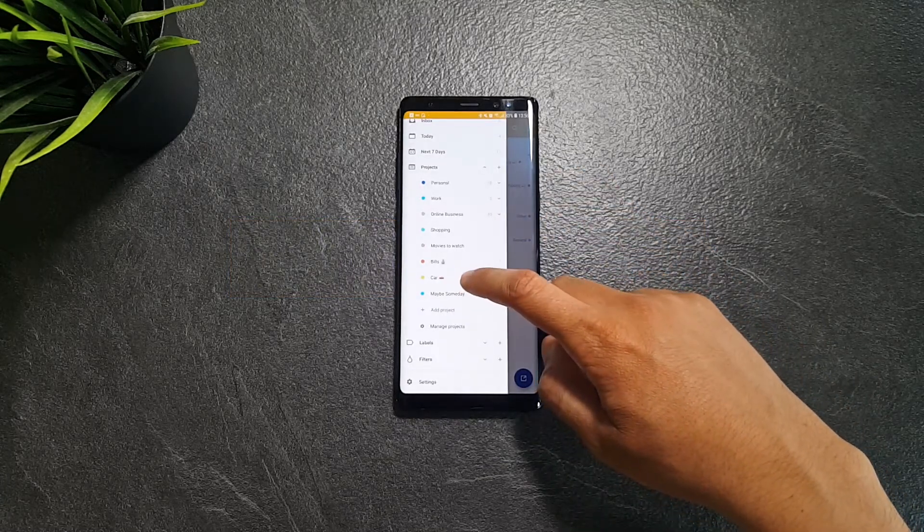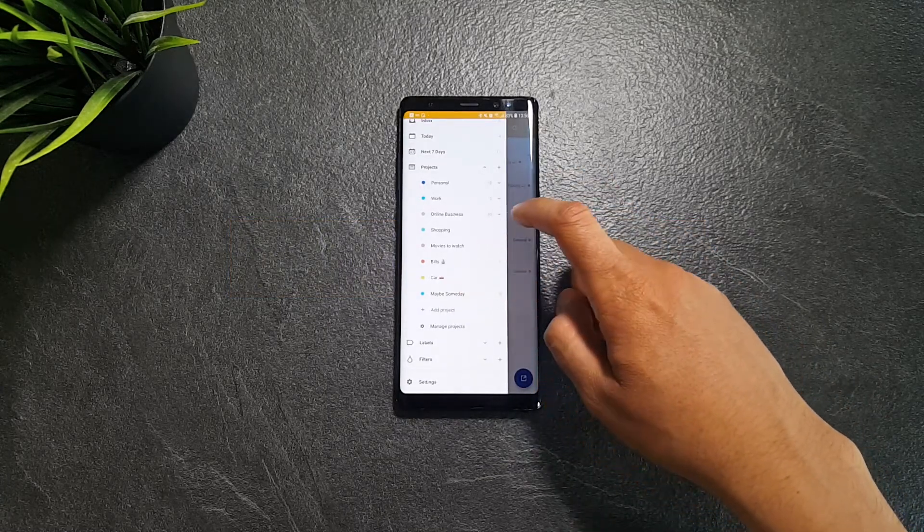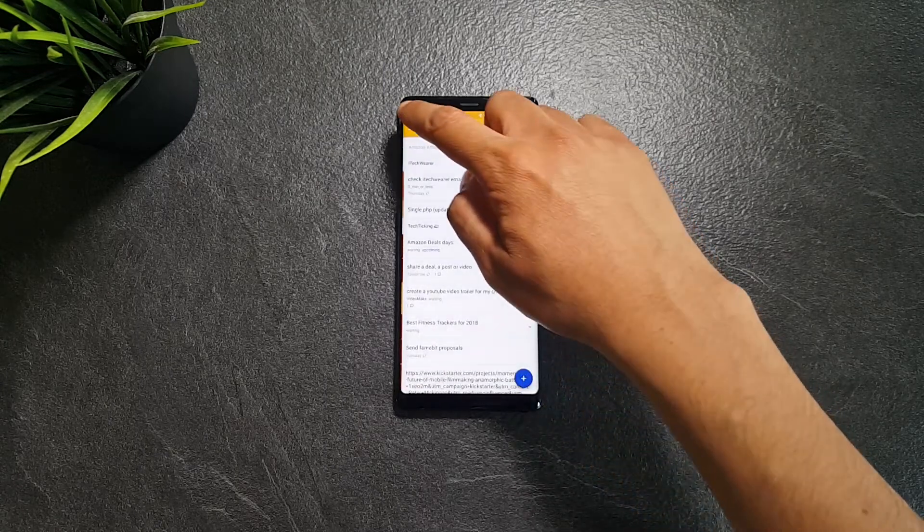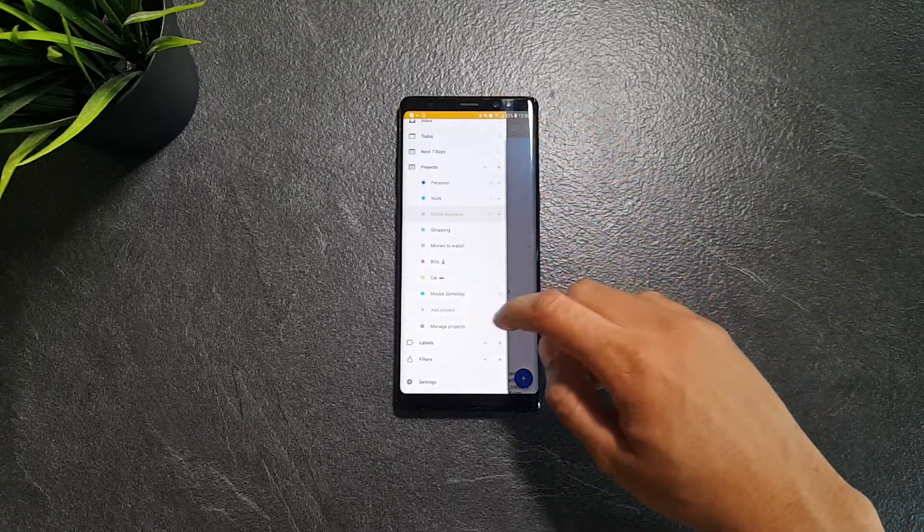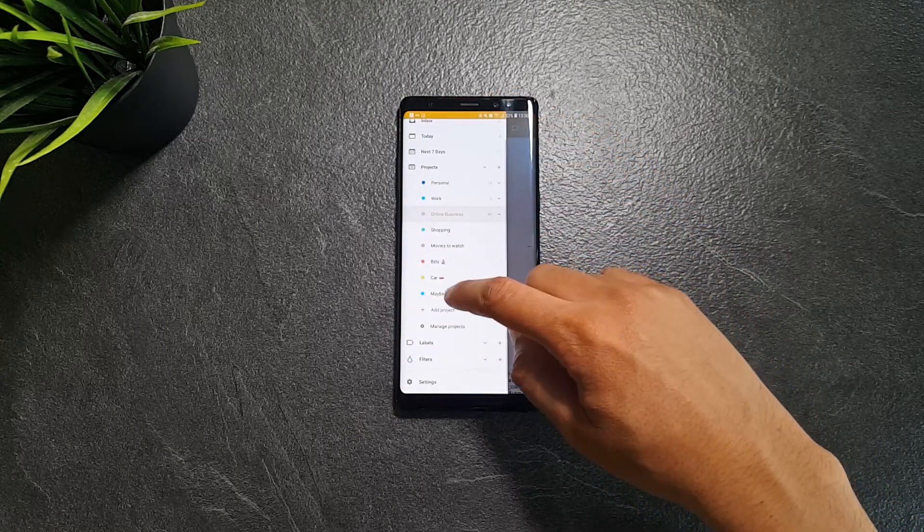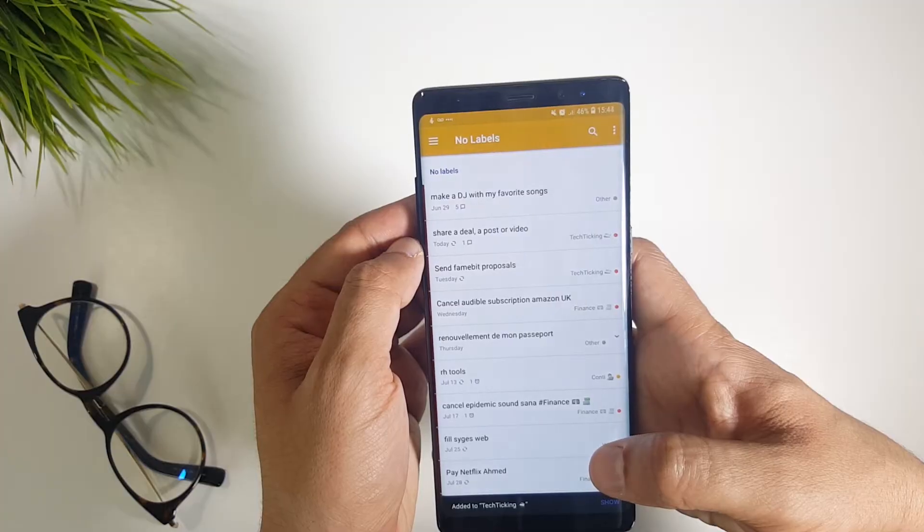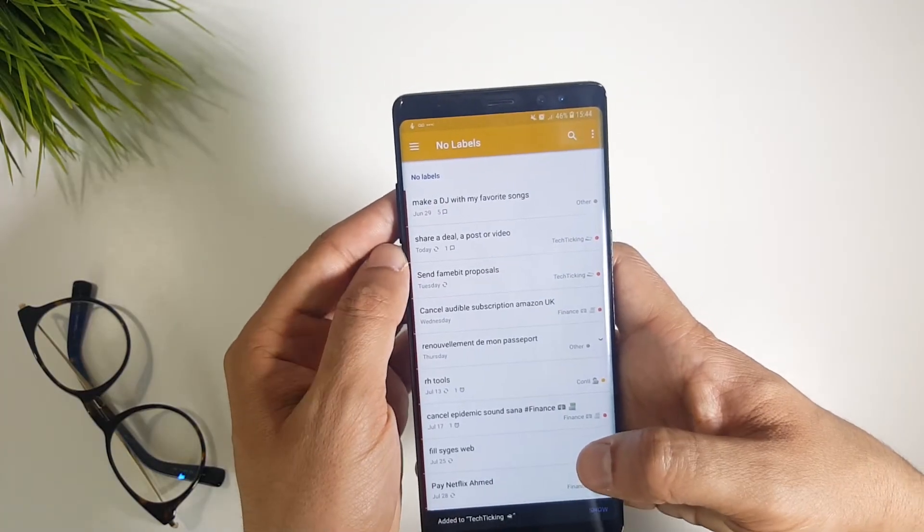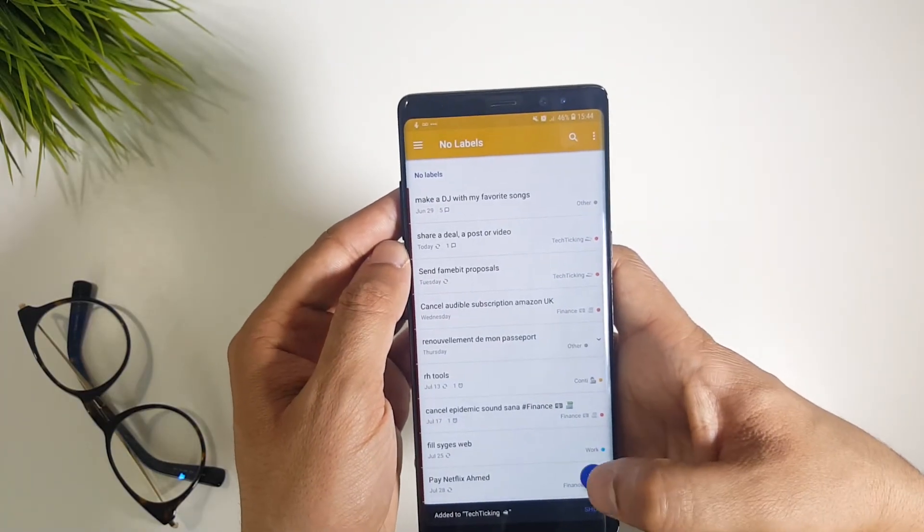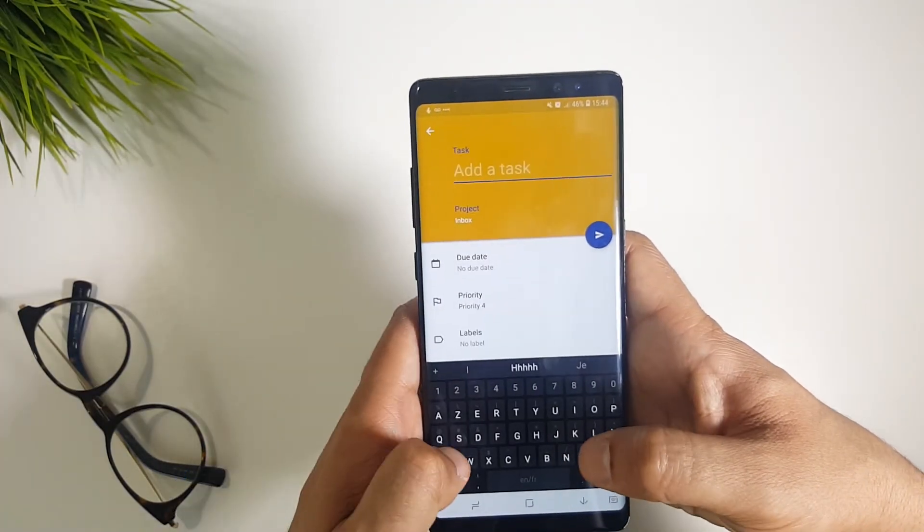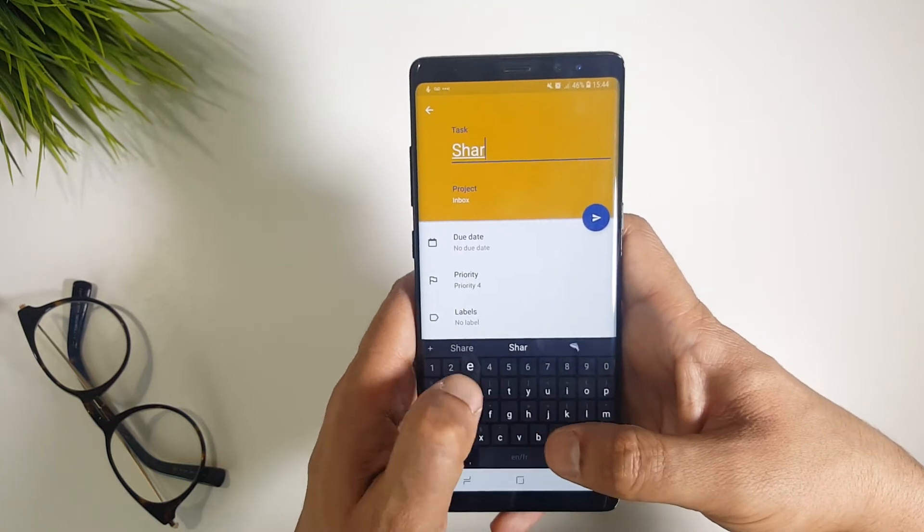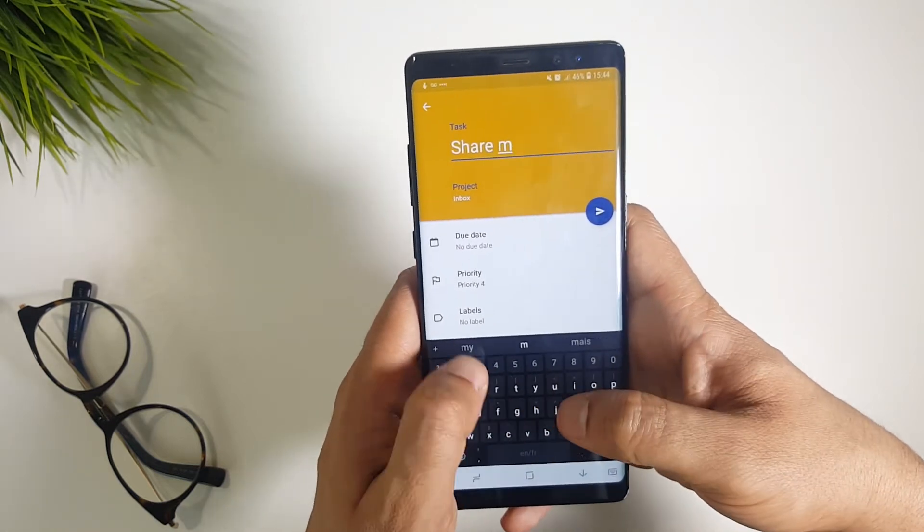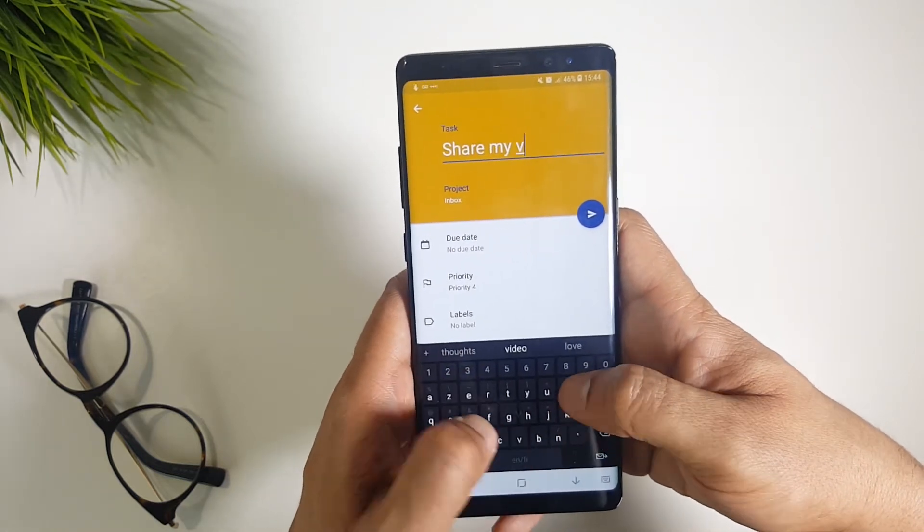Todoist is a very simple and flexible app. You can create projects, labels and filters so you can easily assign your tasks. I also think Todoist has the best input method since you can specify everything around your task by just typing it.